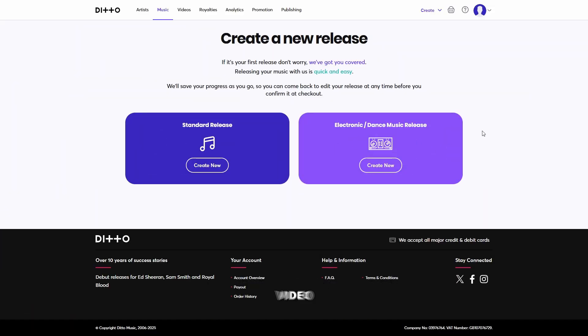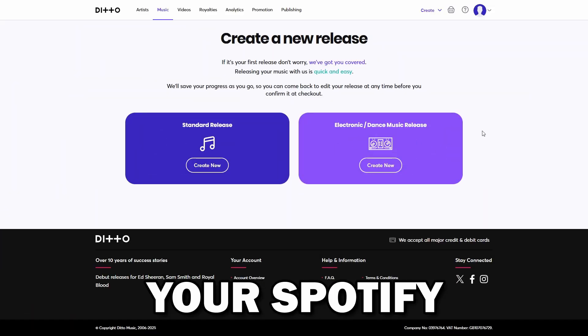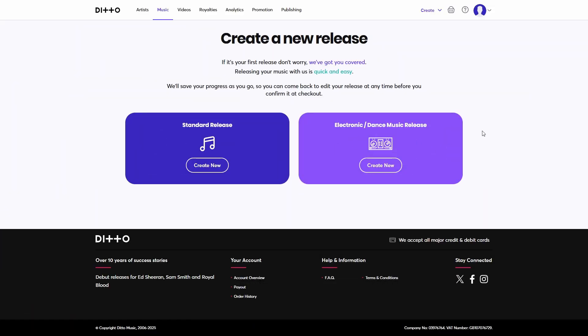The topic of today's video is how to claim your Spotify artist profile on Ditto. So here we are on Ditto.